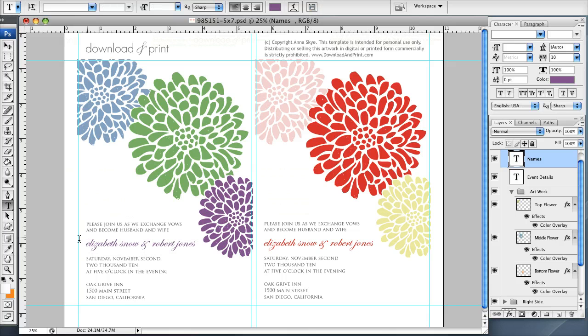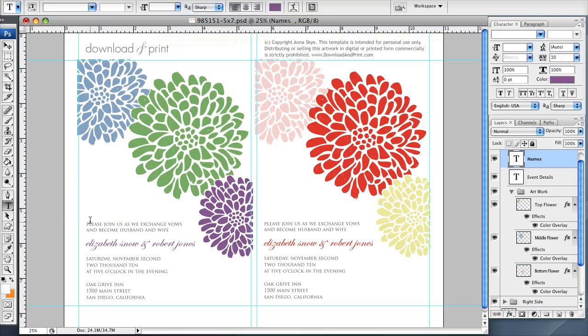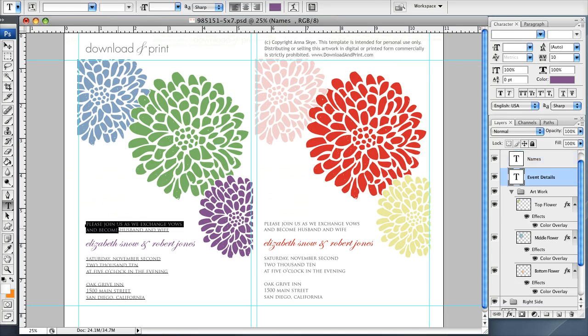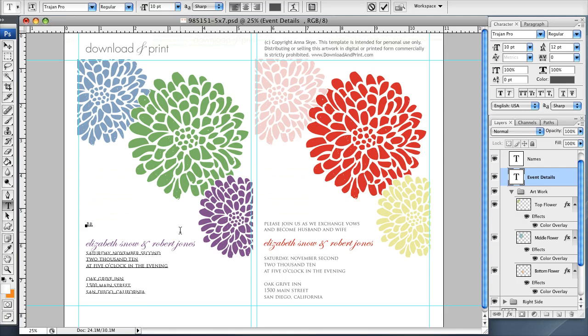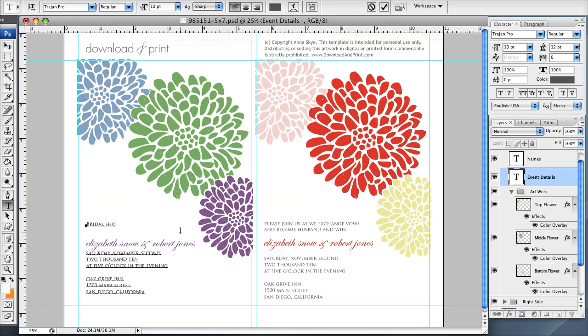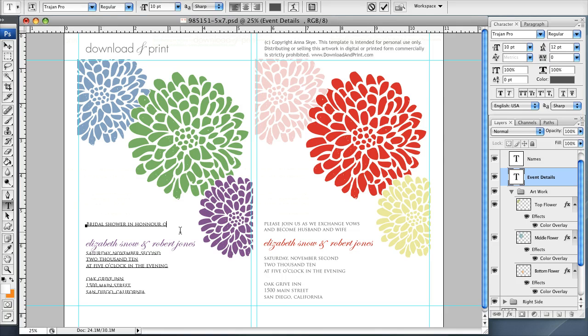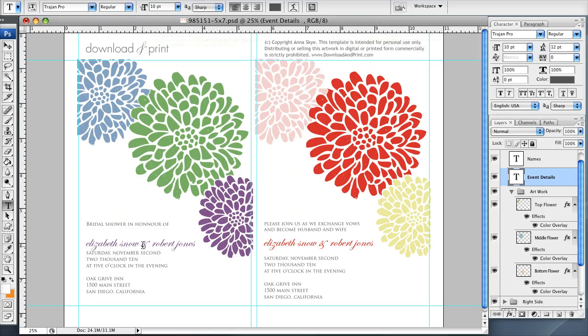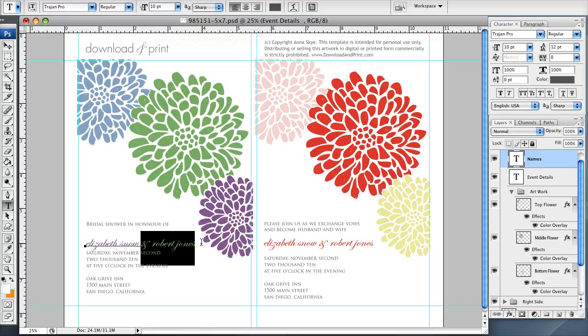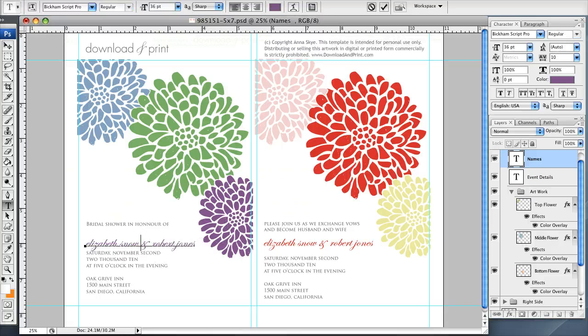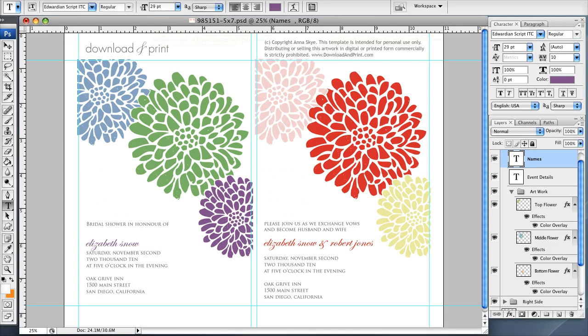And one last thing I want to show you is how to change your text here. To change this text, I come over here, I get the text tool, and let's say I want to change this to a different kind of introduction, which would be a bridal shower in honor of, and click OK. And then I want to take out Robert Jones, so I simply move my mouse over to that area of the graphic, highlight, just like you would in Word, so now it just says Elizabeth Snow.